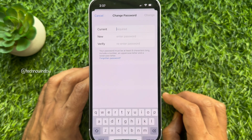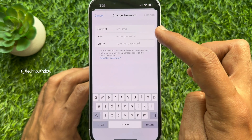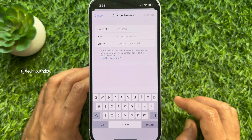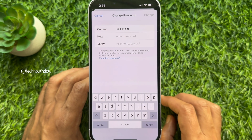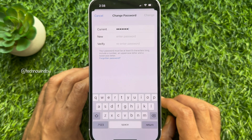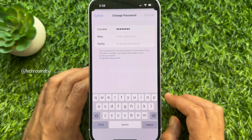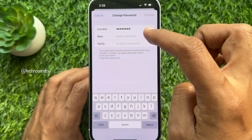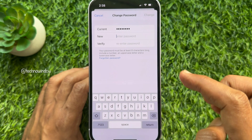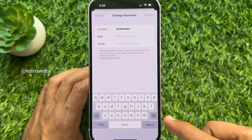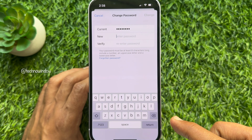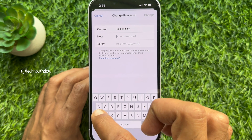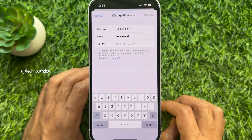Now you can change your Apple ID password. Type your current Apple ID password, then enter your new Apple ID password. Your new password must be at least eight characters long and include a number, an uppercase letter, and a lowercase letter.